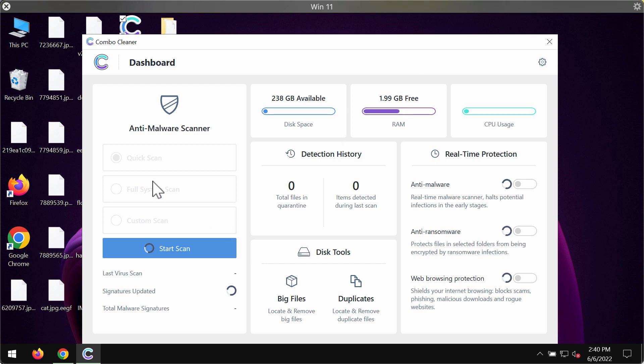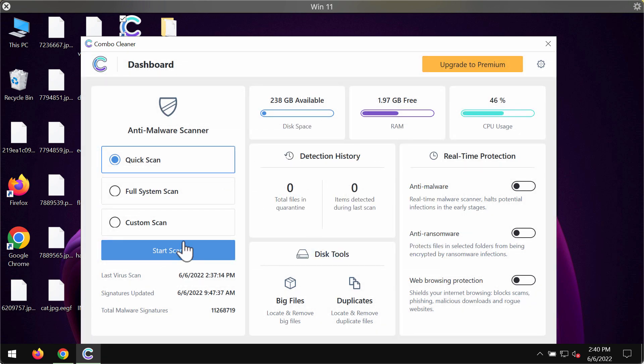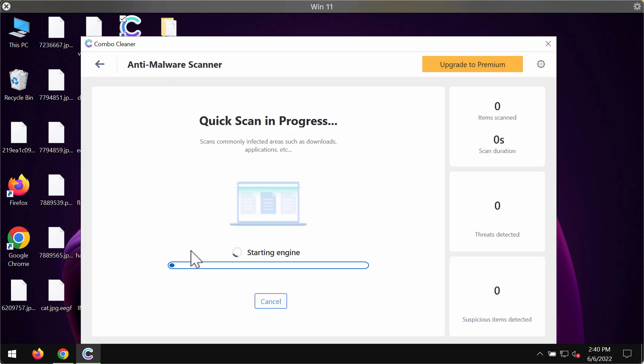ComboCleaner is initially in the trial mode. Only the quick scan option is available in the trial mode, so click on the start scan button.